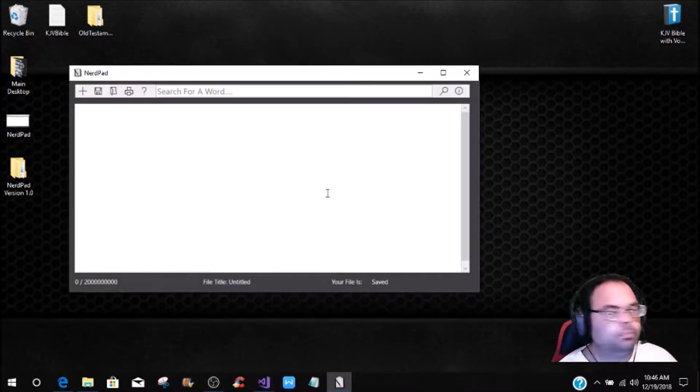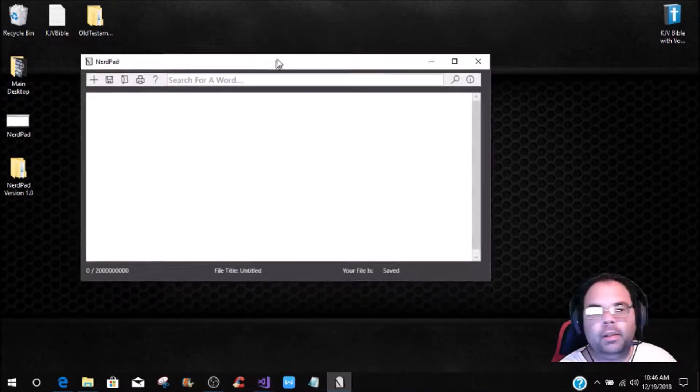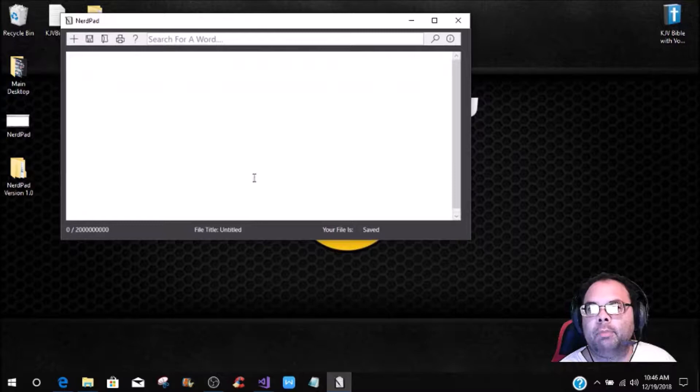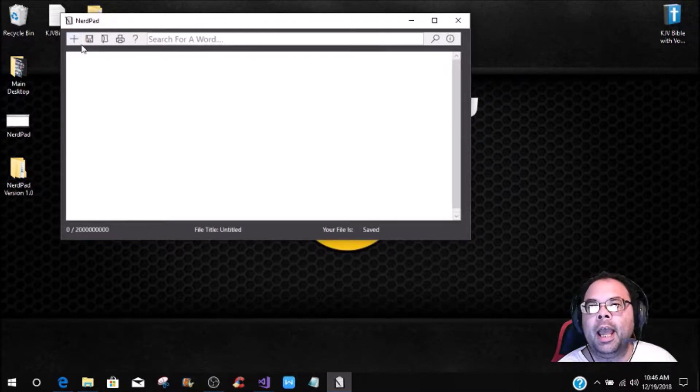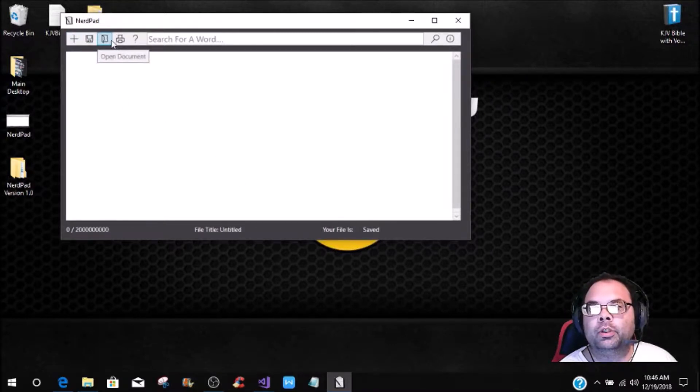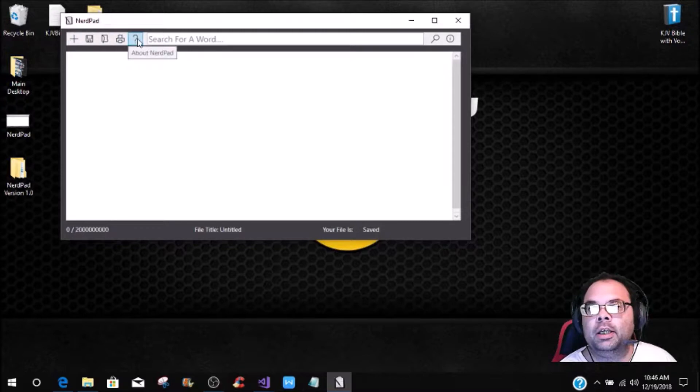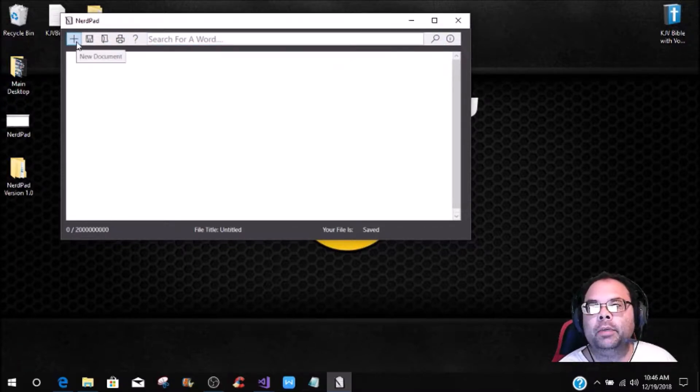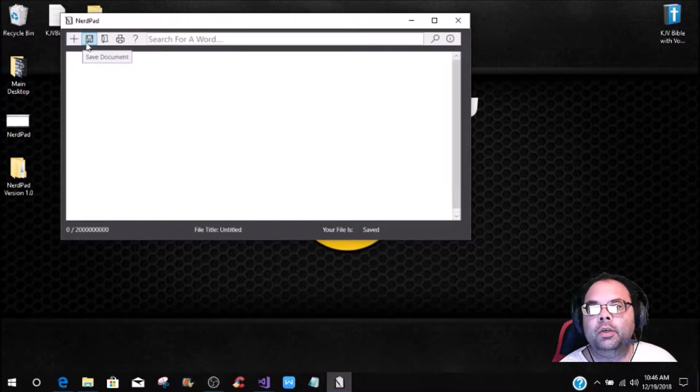This right here is the NerdPad, and this is what we're going to be building. We're not going to get into the printing or any of these functions. We're just going to do the basics, which is the new document, the save document, and the open document.